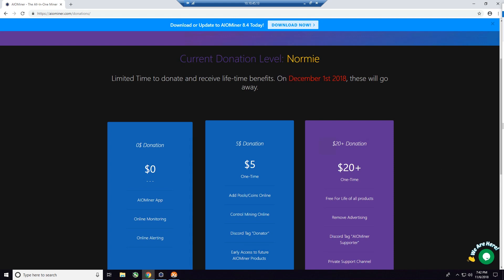Now the AIO miner app, the online monitoring and the online alerting, the email alerts, all that is in the free account. You can download the miner and do what you will with it for now, but understand there are some limitations, and that's where the additional benefit from making the one-time donation comes in.